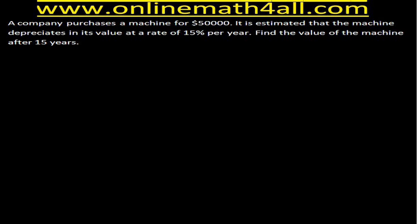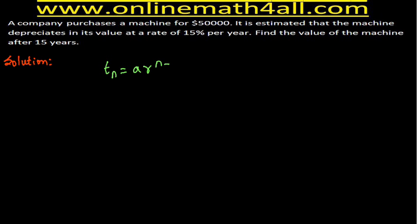We are going to see how this problem on depreciation can be solved using geometric sequence. Since I am going to use geometric sequence to solve this problem, let me write the formula for the nth term. The formula for the nth term of a geometric sequence is: Tn = A × R to the power (n − 1).